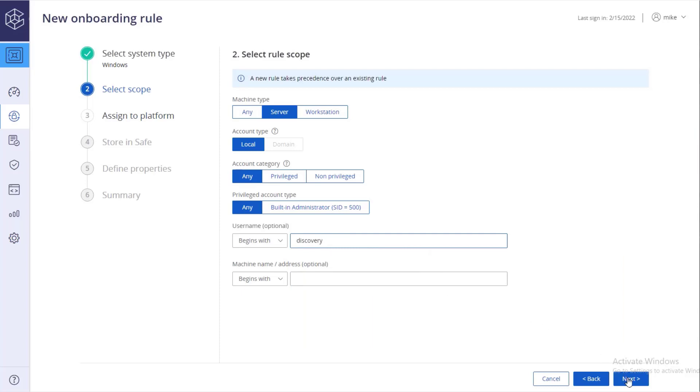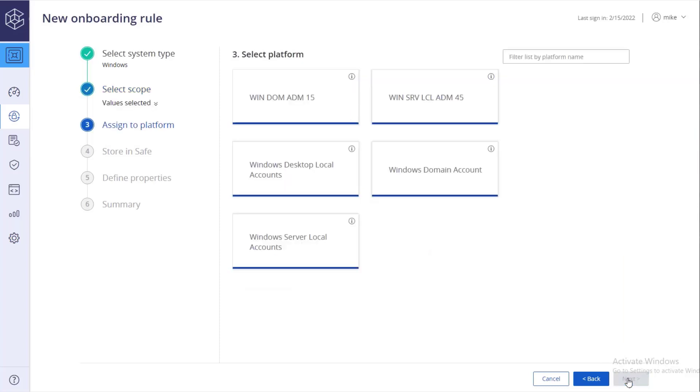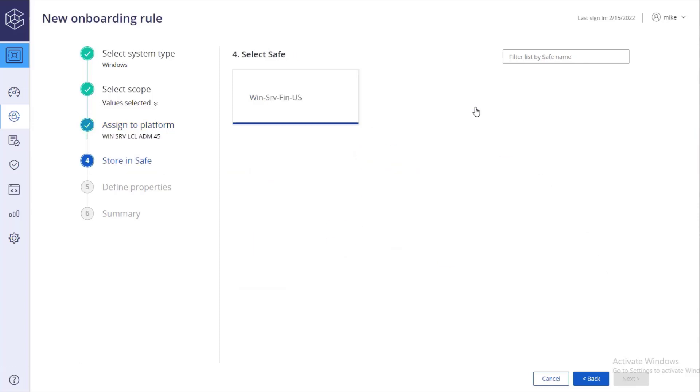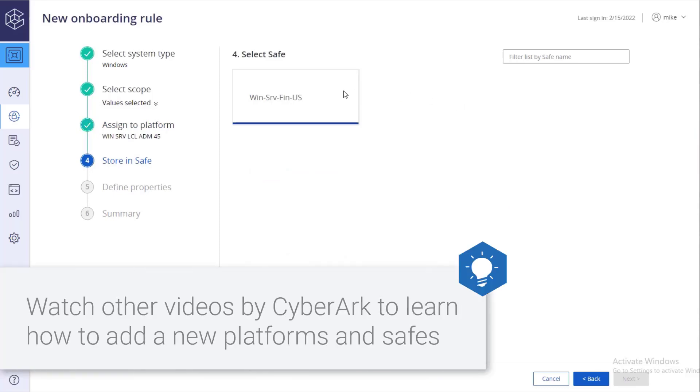Move on to the next step. Select the platform that accounts onboarded by this rule will be associated with. Select the safe where accounts onboarded by this rule will be stored.